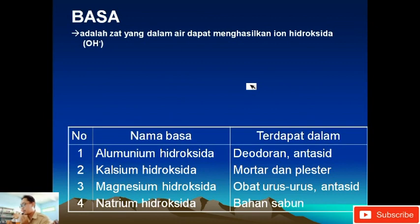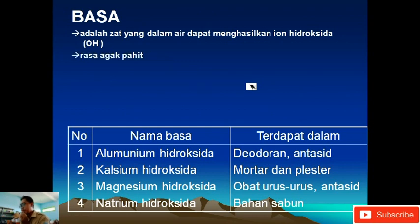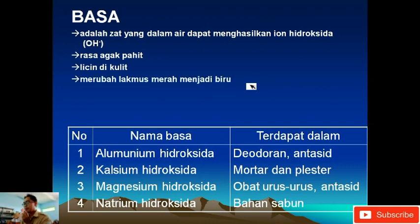Basa. Apa itu basa? Adalah zat yang dalam air dapat menghasilkan ion hidroksida atau OH-. Kalau pada asam huruf pertamanya H besar, tapi kalau pada basa jika dirumuskan maka rumus kimianya diakhiri dengan OH di belakang. Rasanya agak pahit, kalau kalian pernah keminum sampo atau deterjen rasanya agak pahit. Licin di kulit. Berikutnya, kalau pada asam itu merubah lakmus biru menjadi merah, tapi kalau pada basa merubah lakmus merah menjadi biru.